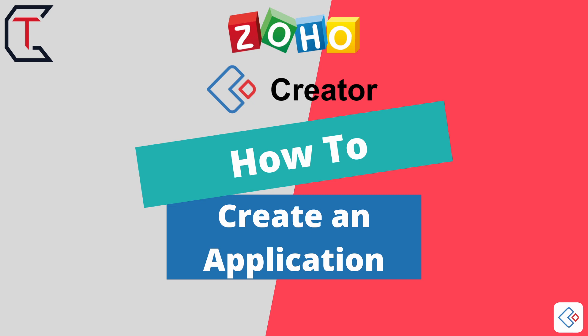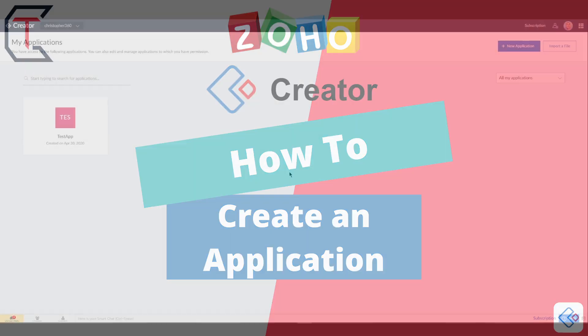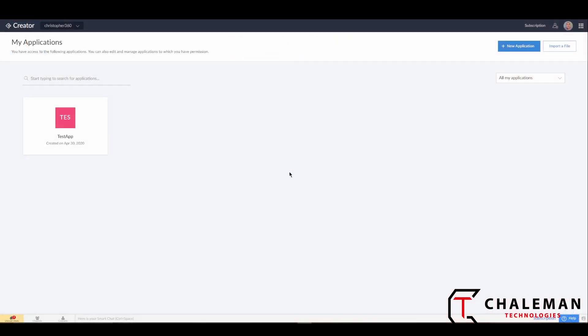The first thing you want to do once you've signed up for an account with Zoho Creator is come in and create your new application from your home screen. When you log in, you'll be here under My Applications in Zoho Creator.